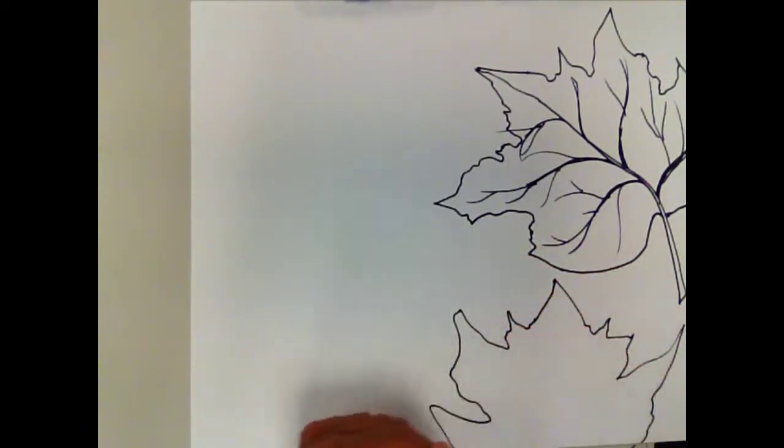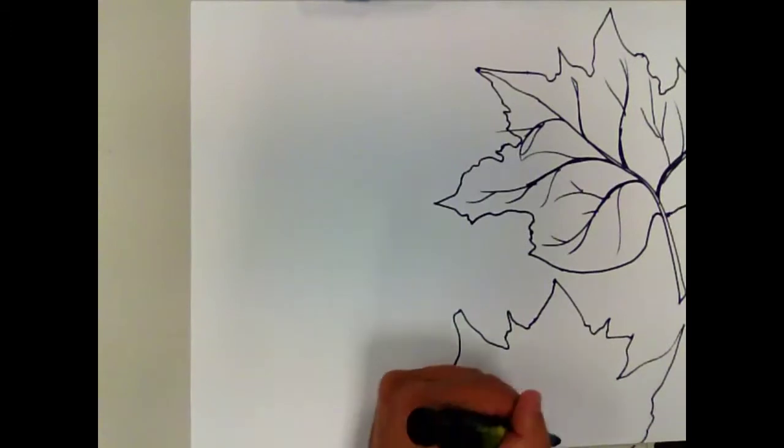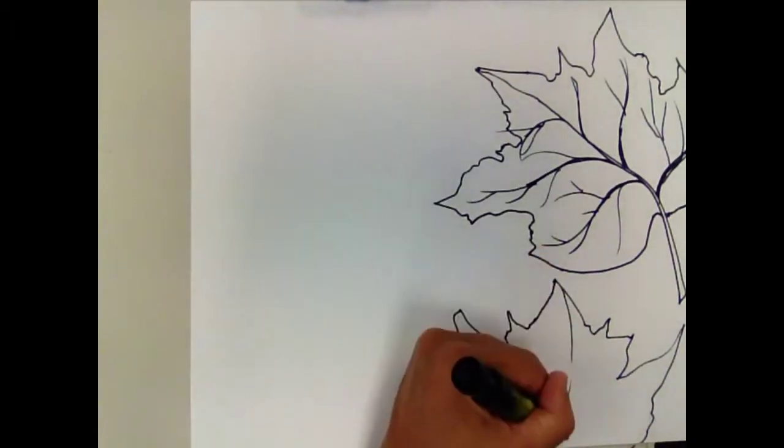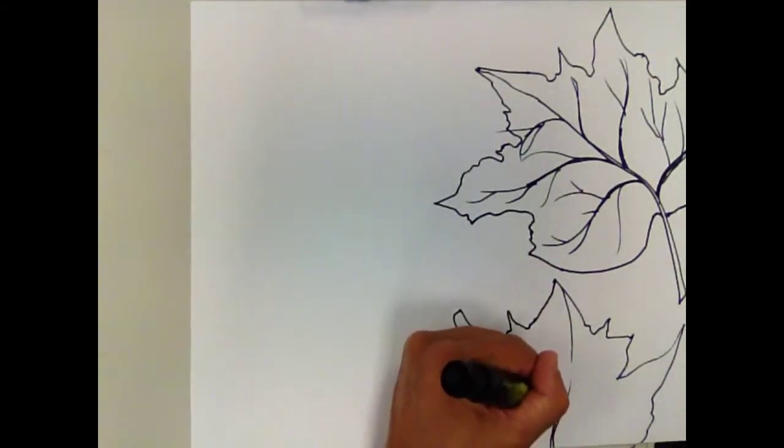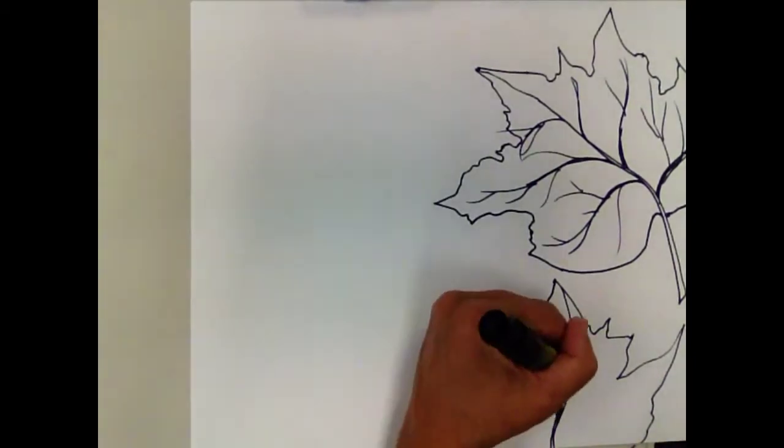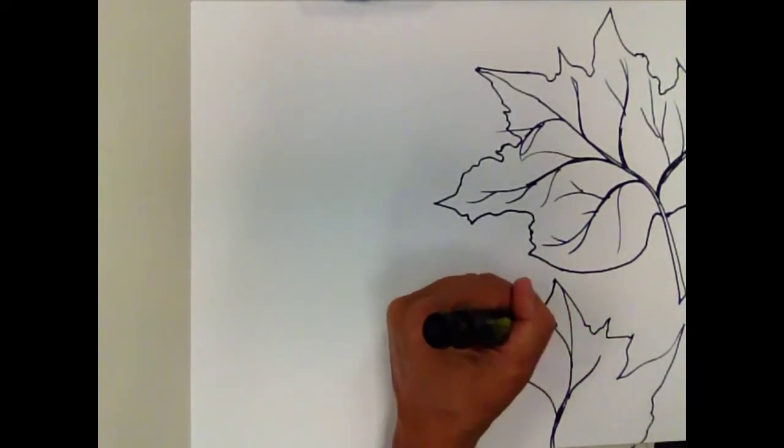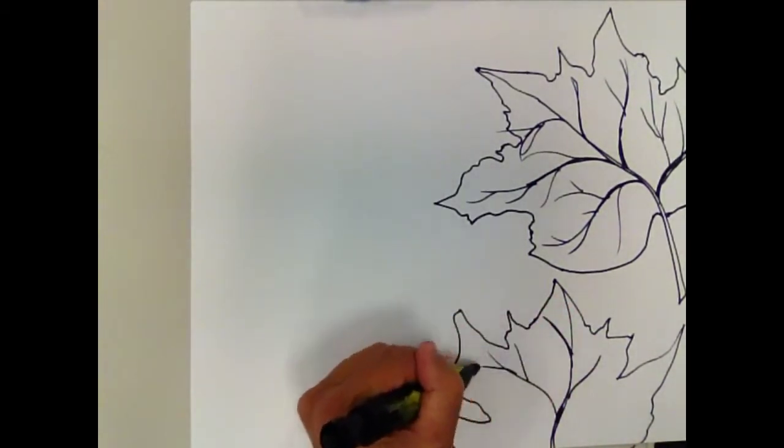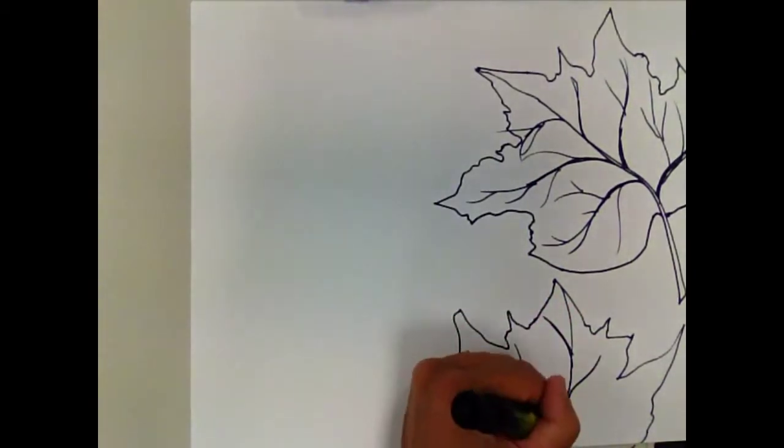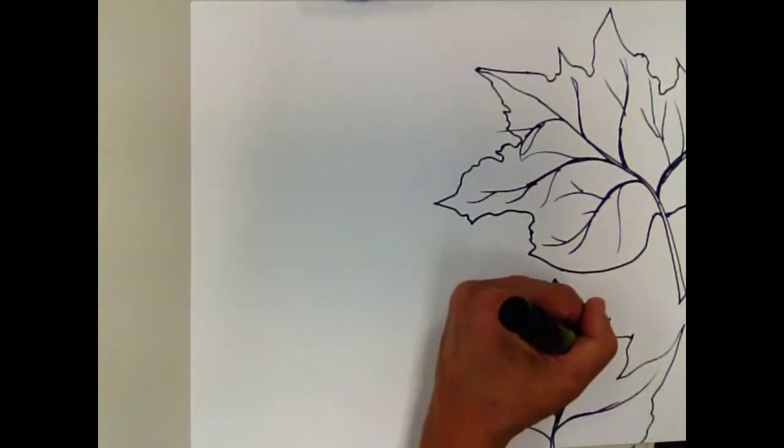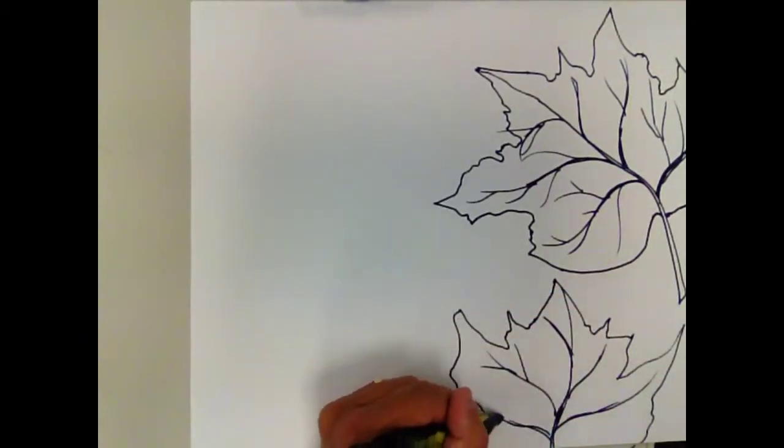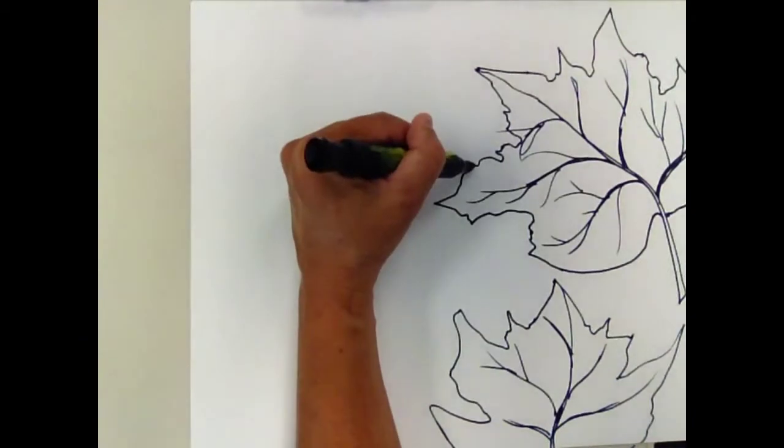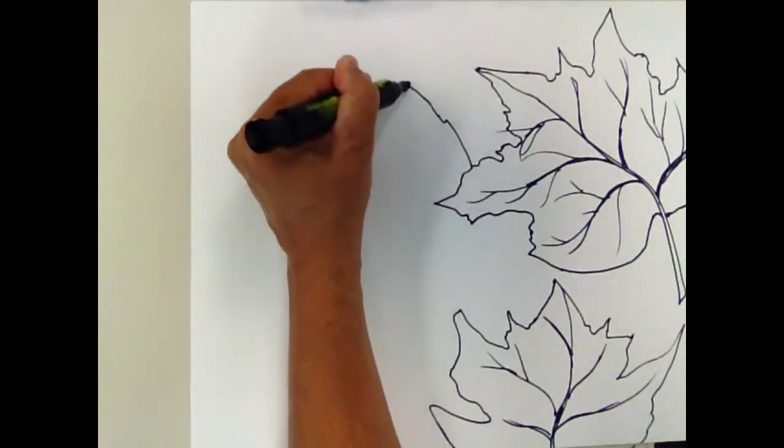And it's good to have an eraser in case you make a mistake. You can fix it, adjust it, and get it the way you want. Leaves have a lot of different shapes.